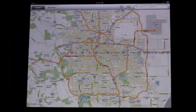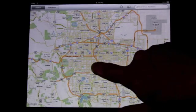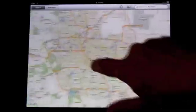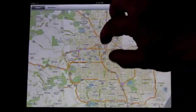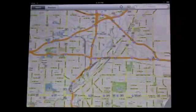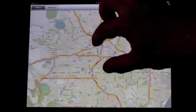Here is your basic Google Maps view. You can use your finger to move the map around. You can also zoom in and zoom out.